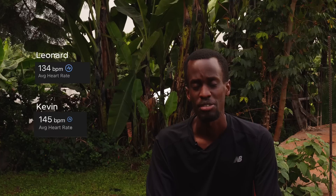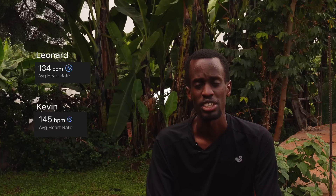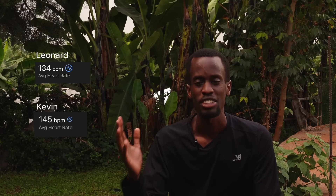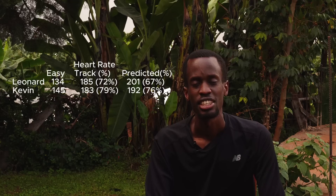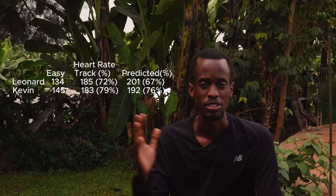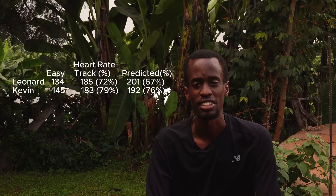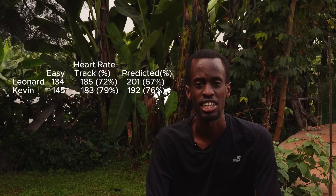Moving on to the figures we're interested in: Leonard's average heart rate on the run was 134, and Kevin's average heart rate was 145. I've done this as percentages of their max track heart rate, as well as a percentage of their predicted max heart rate using the 220 minus age calculator.